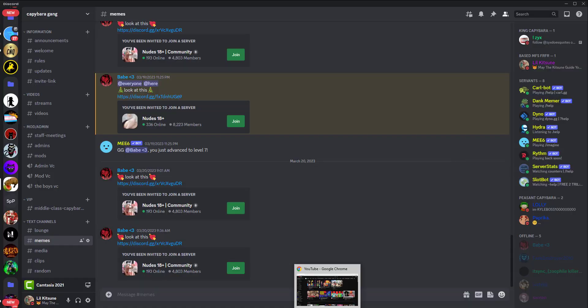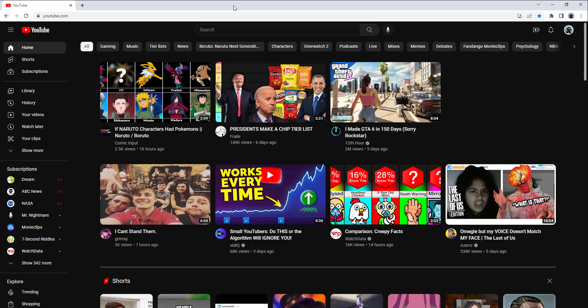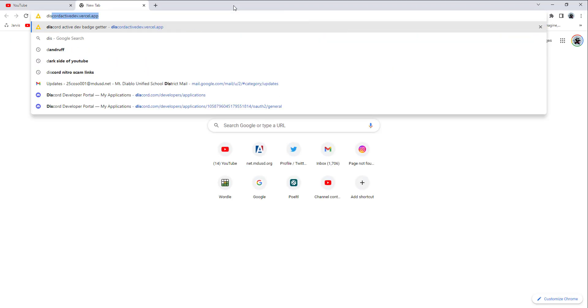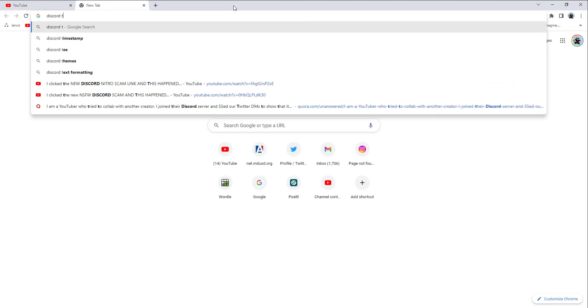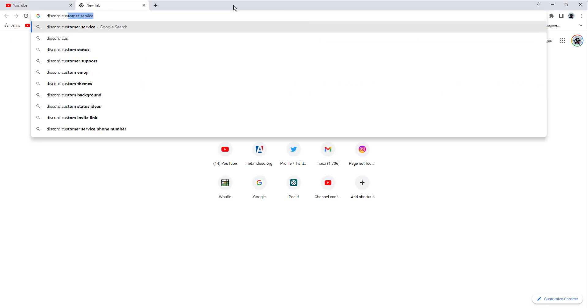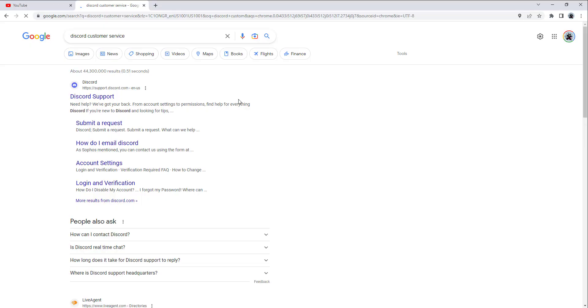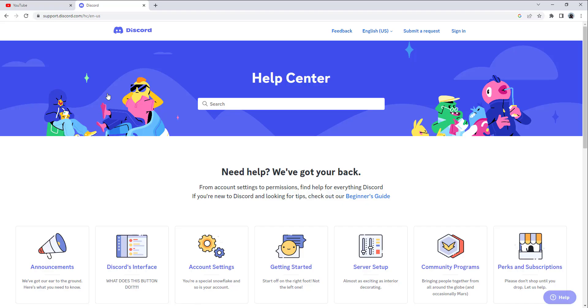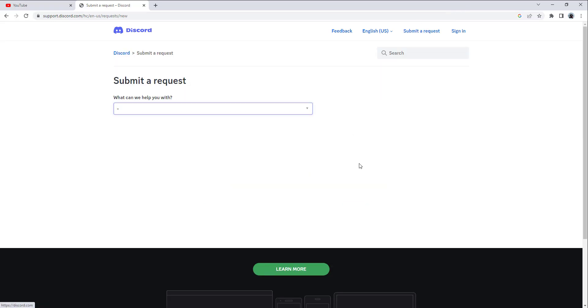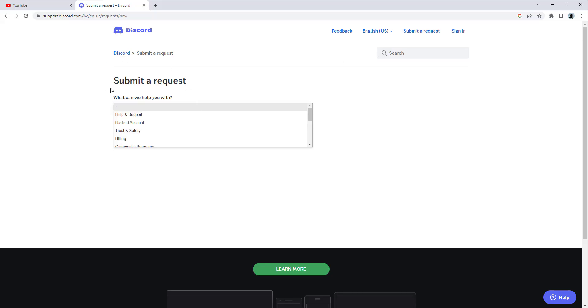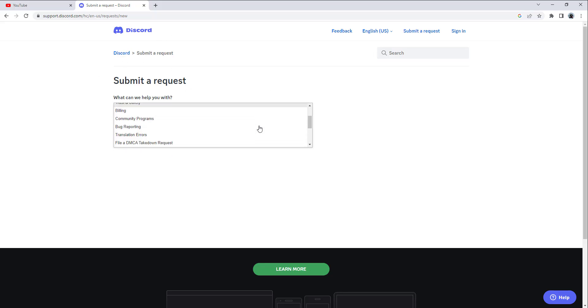If we go to Discord customer service, this is the last resort you can use to get your account back. You can actually change your password and enable 2FA, but that doesn't always work. This is a more guaranteed way to get Discord's attention.